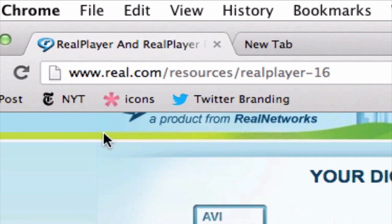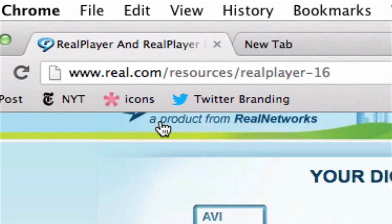So all you have to do now is navigate to the RealPlayer website at www.real.com/resources/RealPlayer-16.